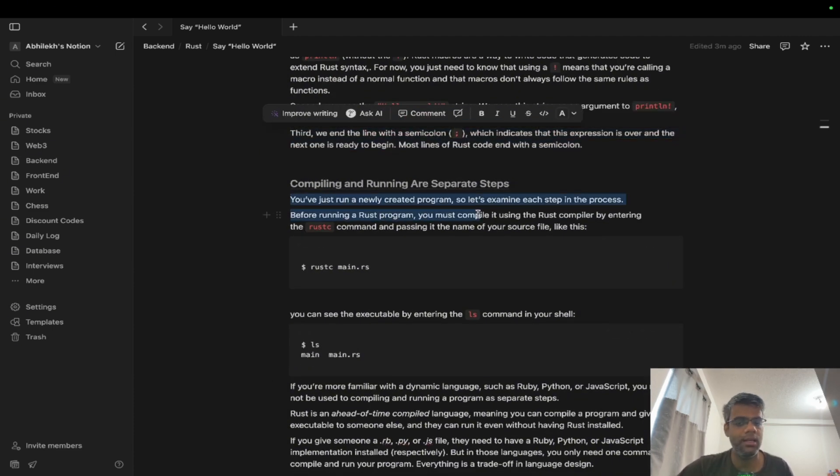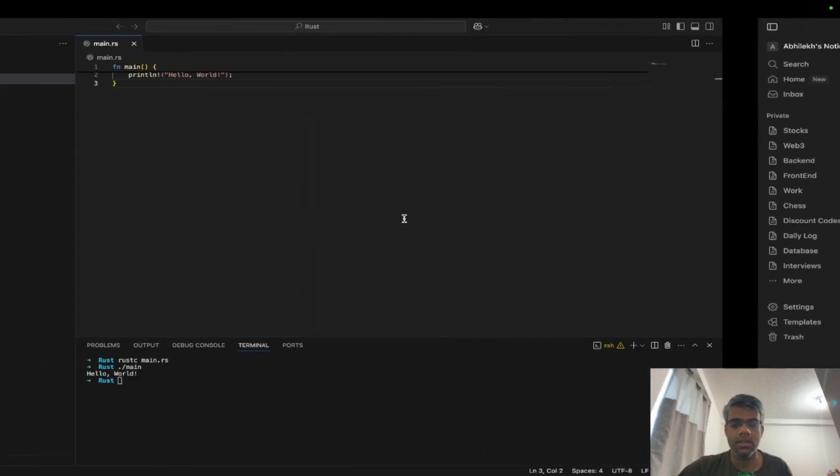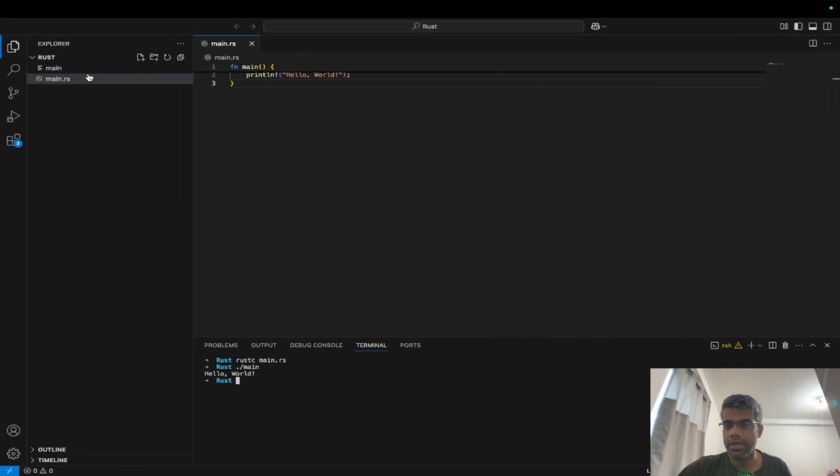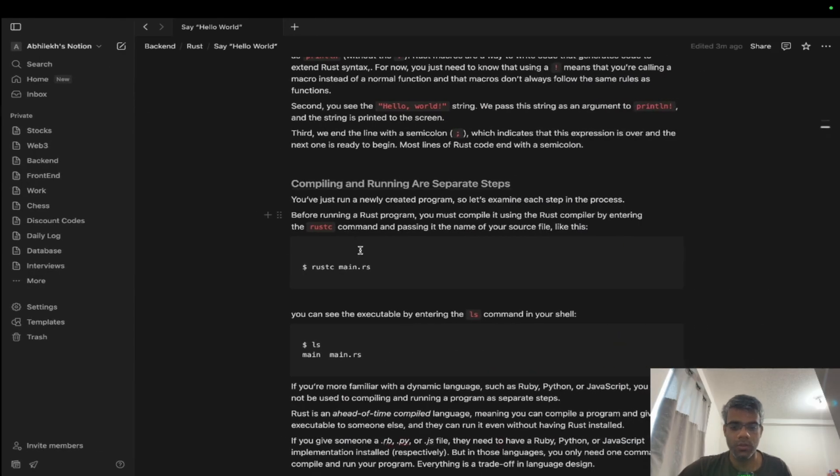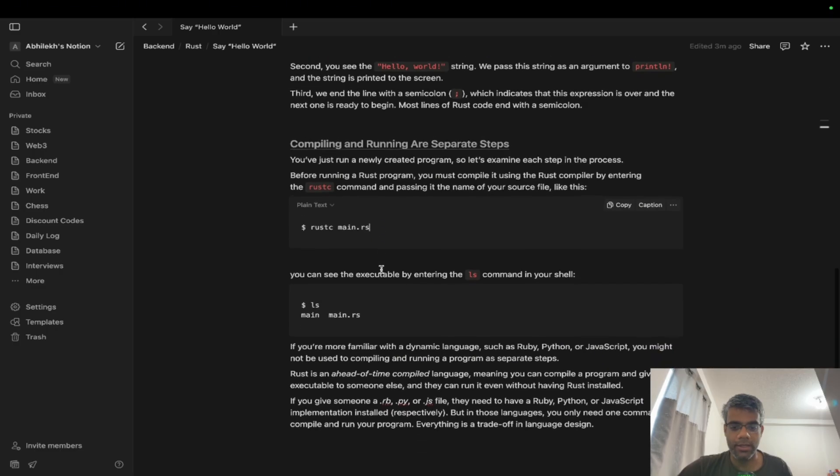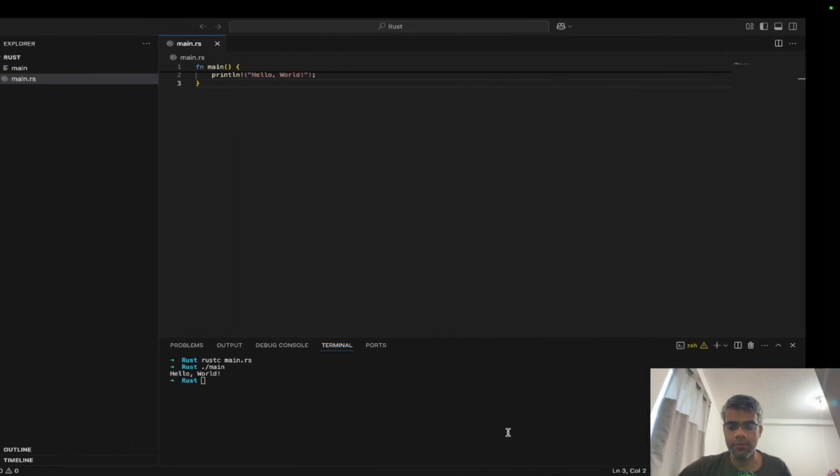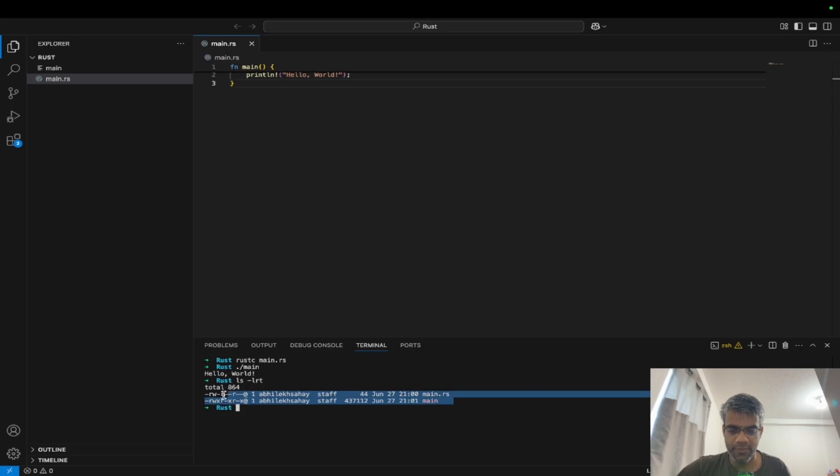Now as I mentioned before, you have to compile any Rust code which you have written. Just like we have written main.rs, you have to compile it first and it'll create a main file, and then you'll be able to execute it. If you want me to show you, there are two different files generated here: one is main.rs and the other one is main. This is the file which we use for execution.